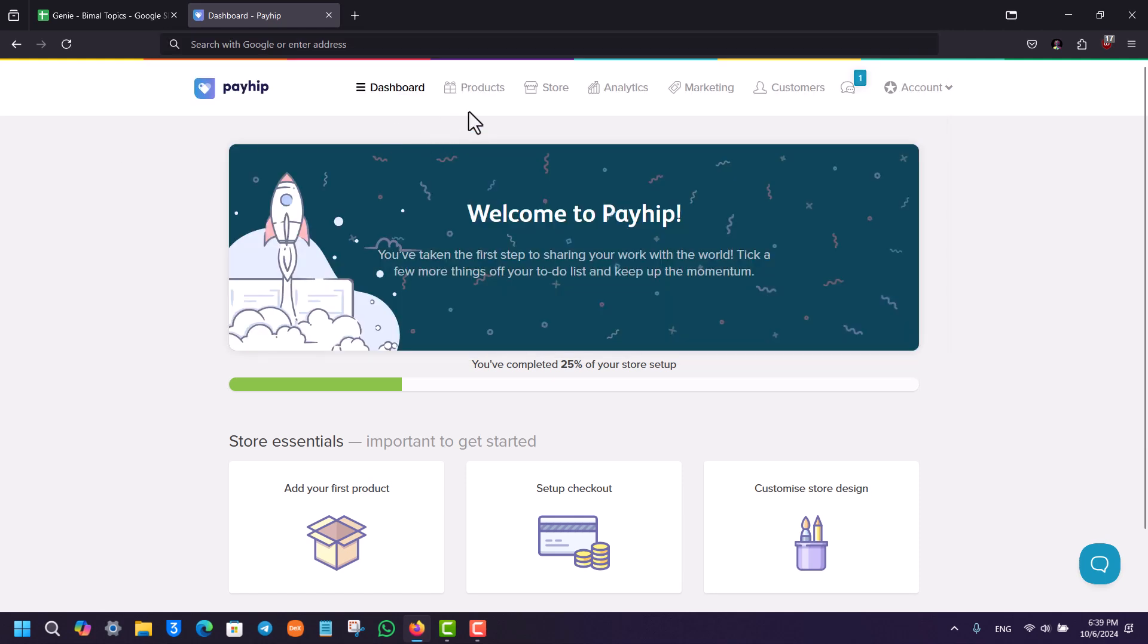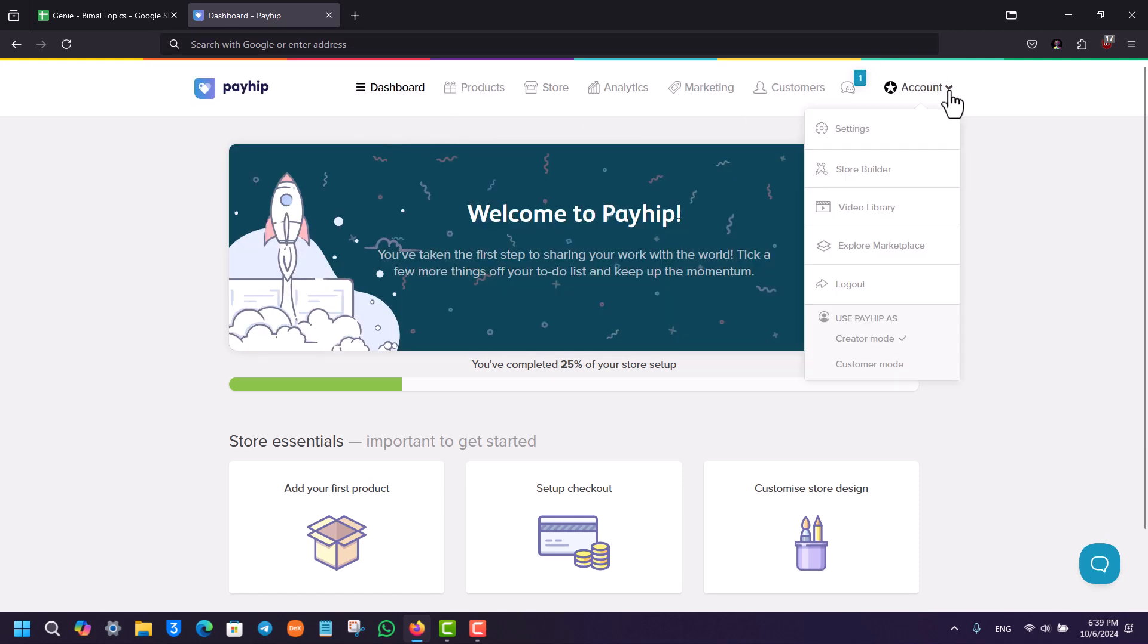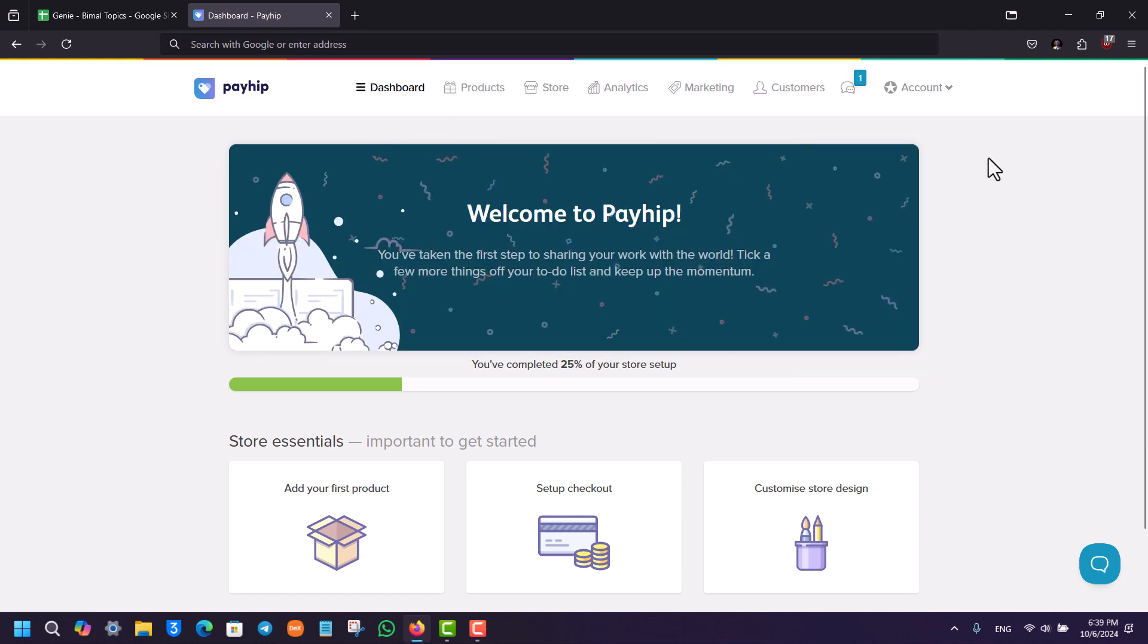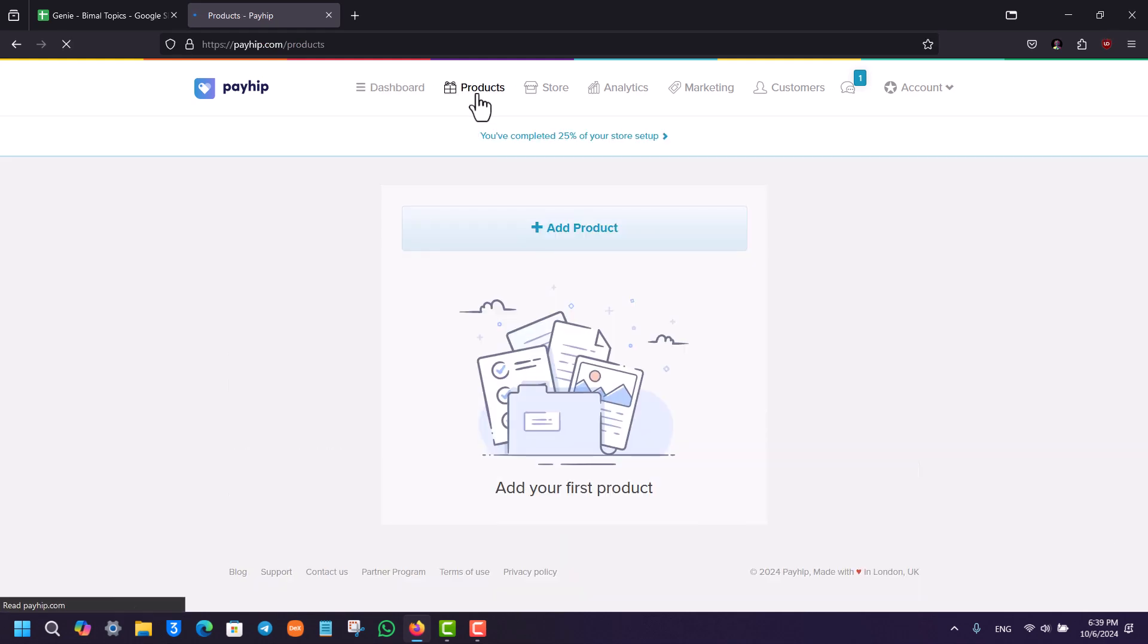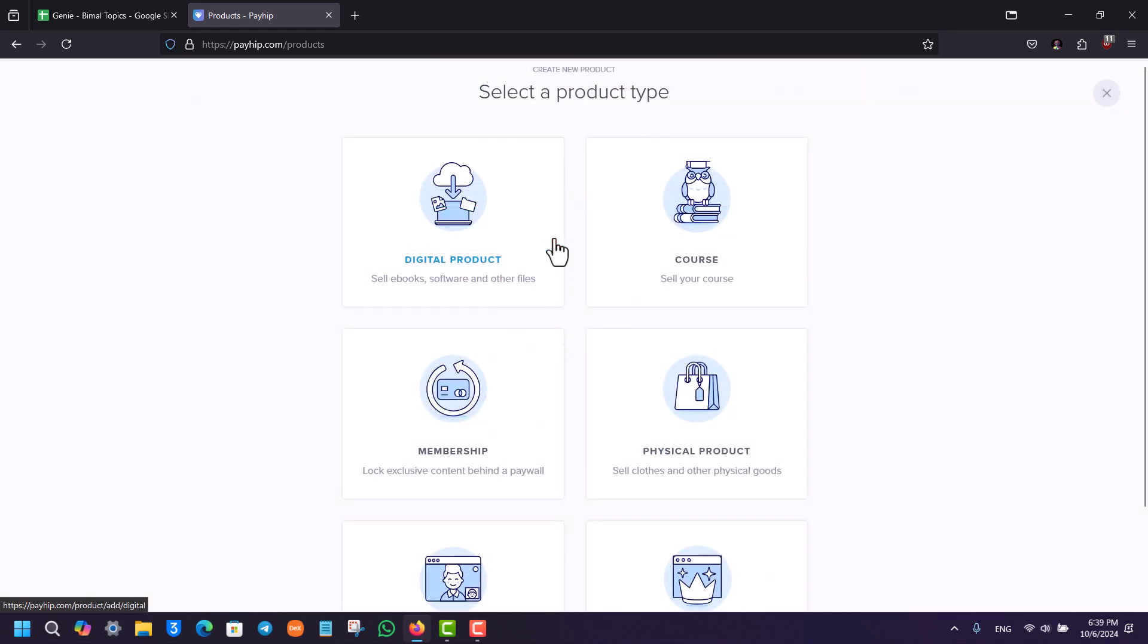Once you are inside the Payhip website in your account, which is your store account, and you want to add your own product, go to the products option. It will ask you to add a product, so click on the add product button. You can select whether it is a digital product, course, membership, or whatever else.